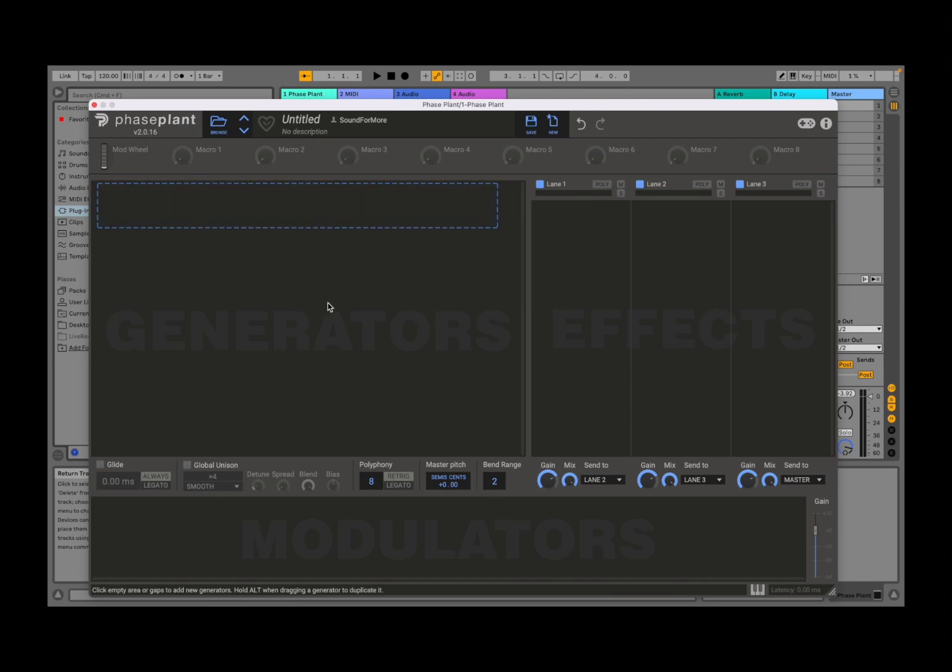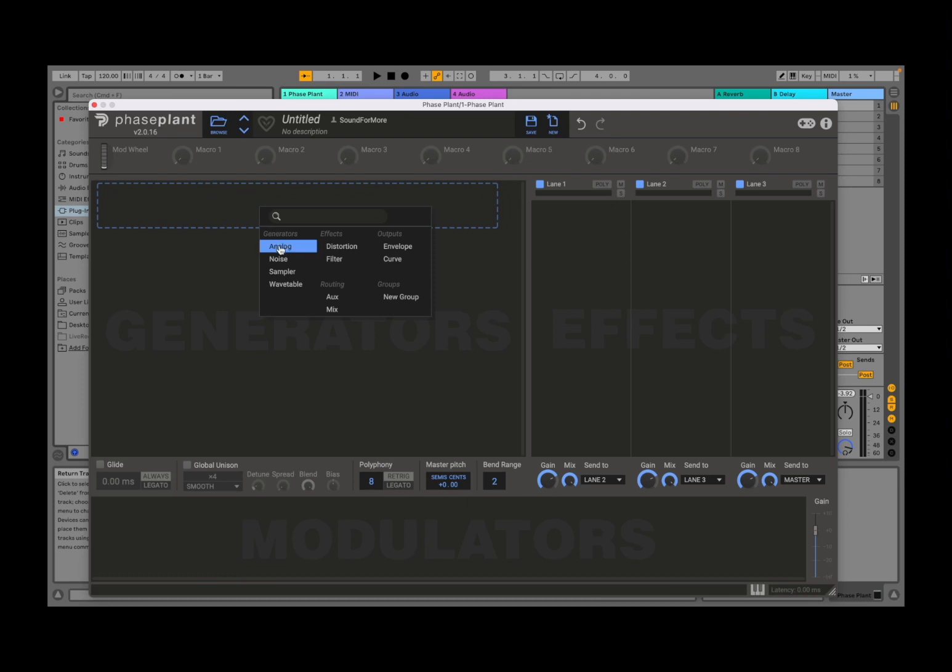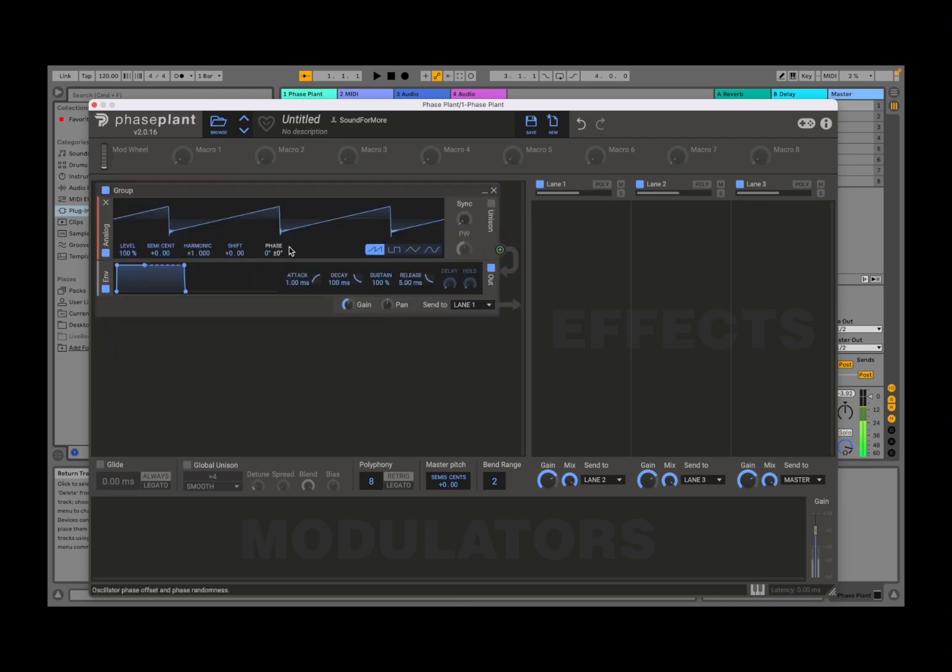Next, in the middle here on the left-hand side you have generators. You click on here and you select for example what the generator could be. It could be analog, noise, sampler, wavetable, etc. So let's try analog.